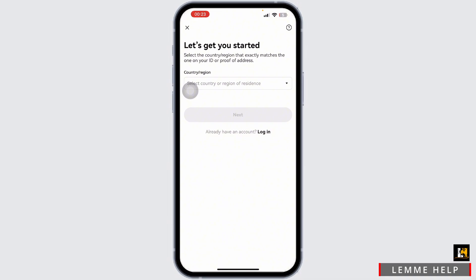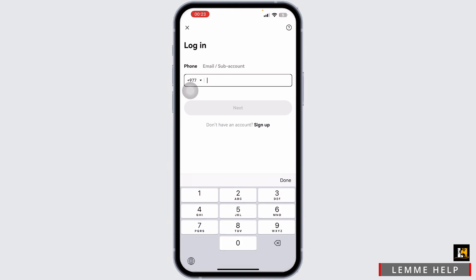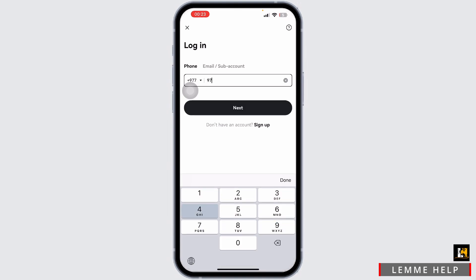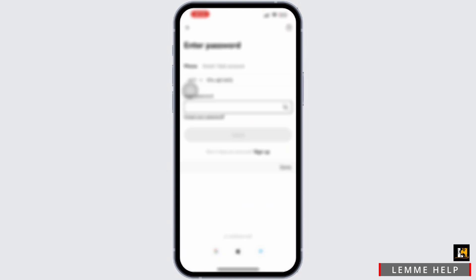Enter your email which is associated with your OKEx account, then simply tap on the next option available there. You can also enter the phone number if you have associated it.